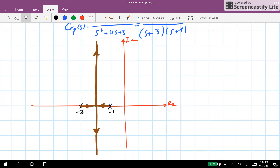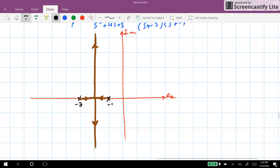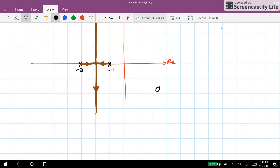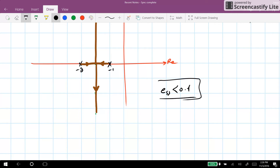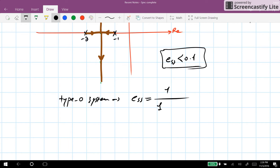I don't go into the details of how to draw the root locus — it's quite straightforward, and you can refer to other videos if needed. Now let's look at the requirements. We need a steady state error for the unit step reference smaller than 0.1. Since there is no pole at the origin, we have a type 0 system.